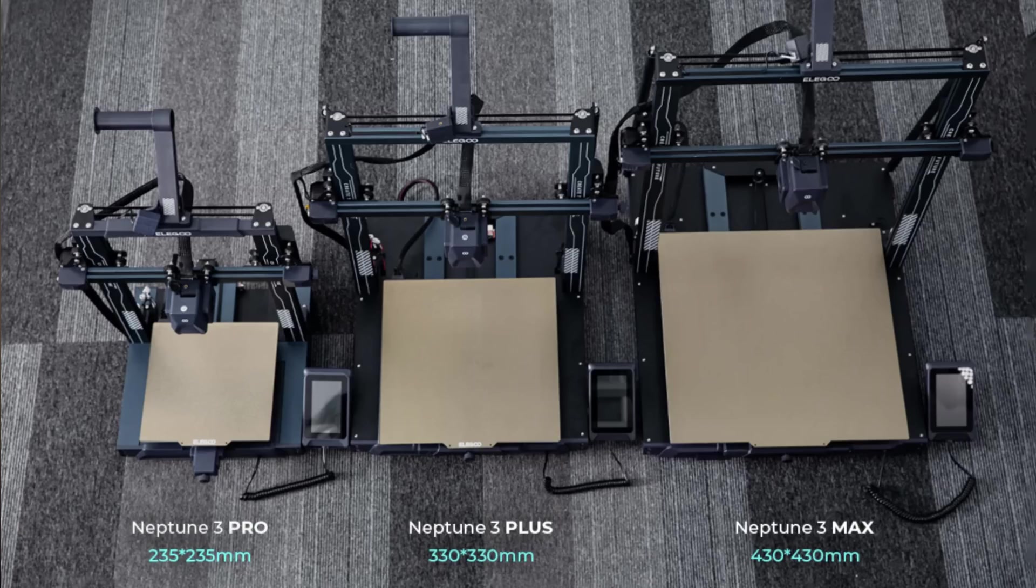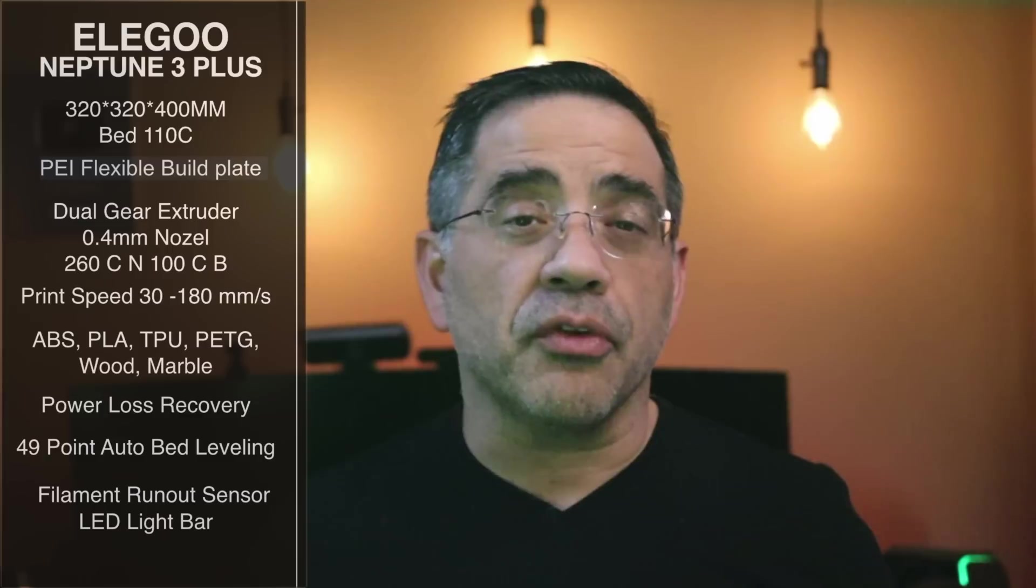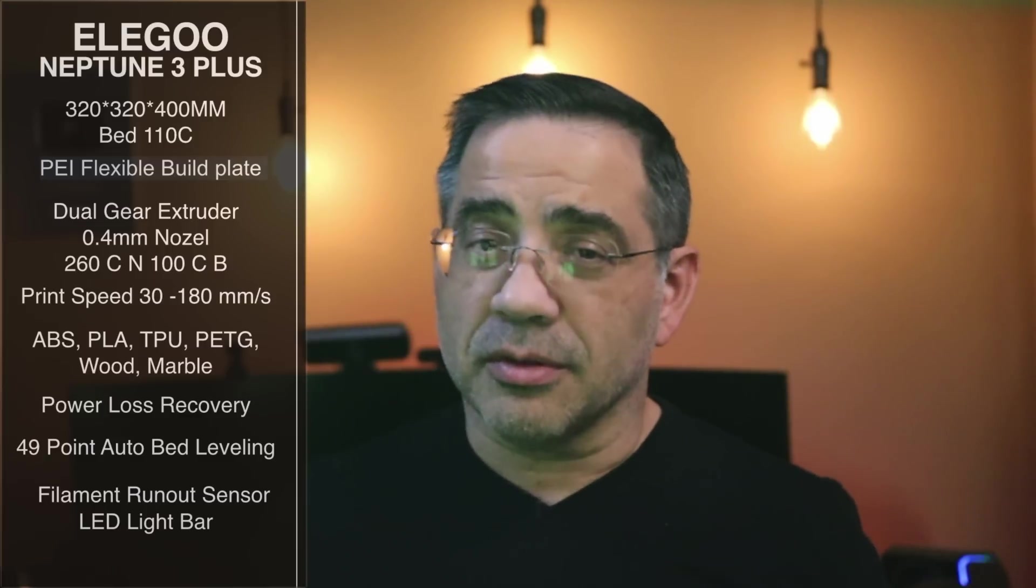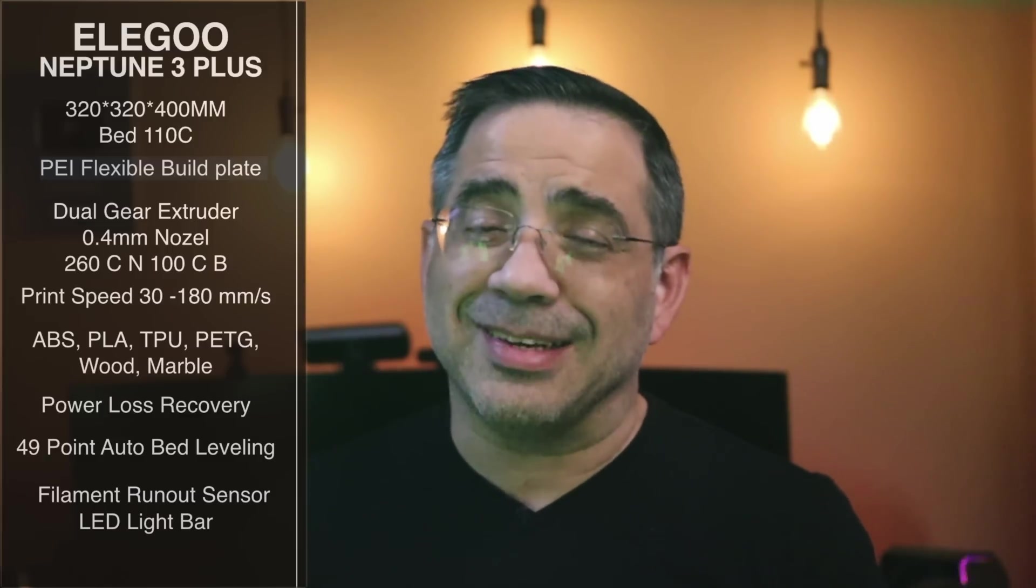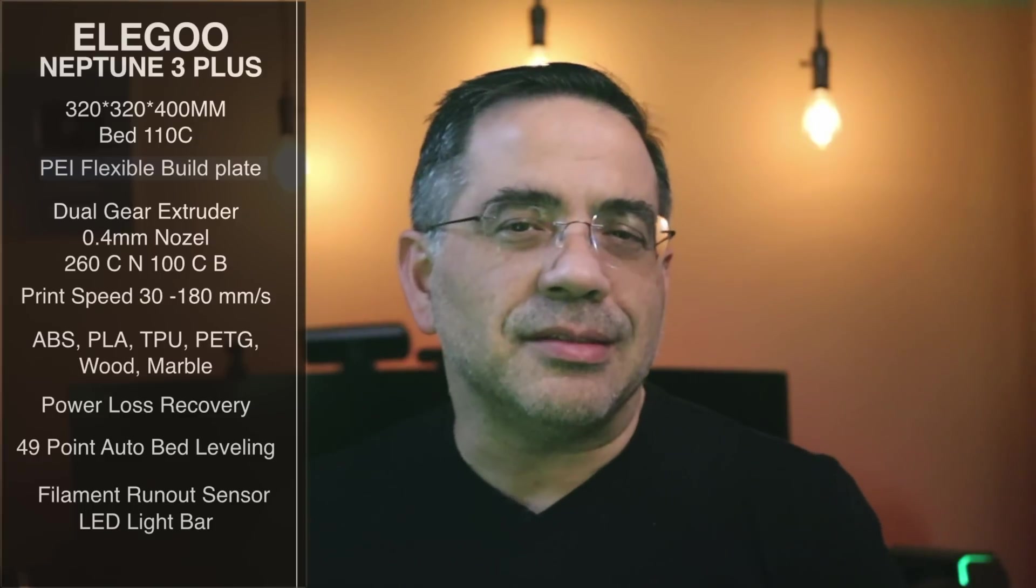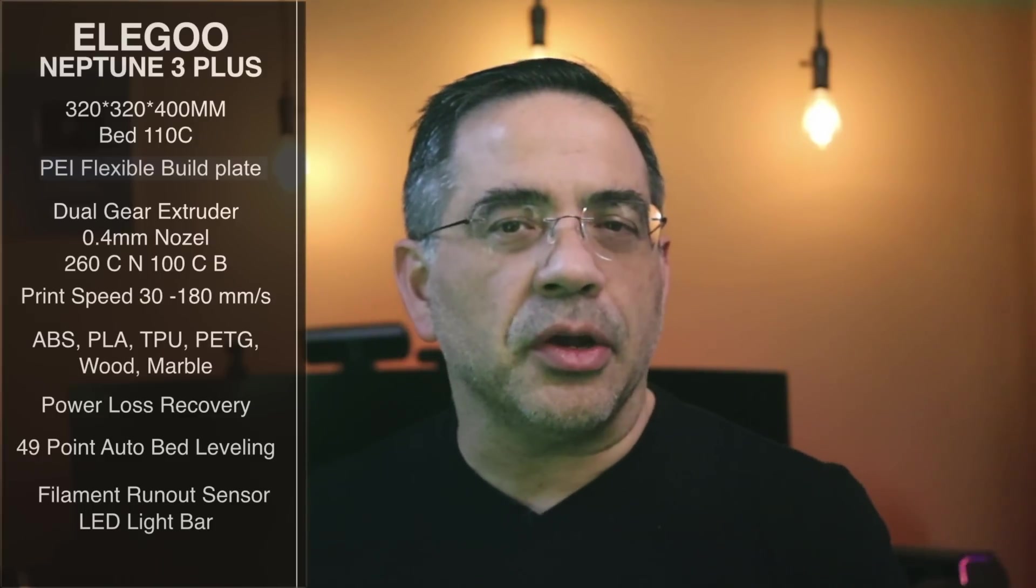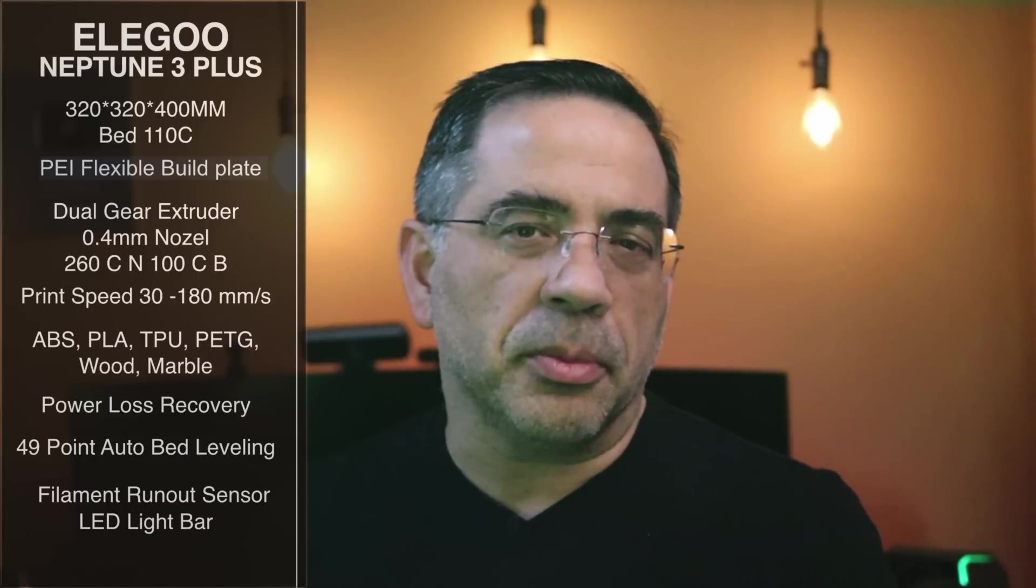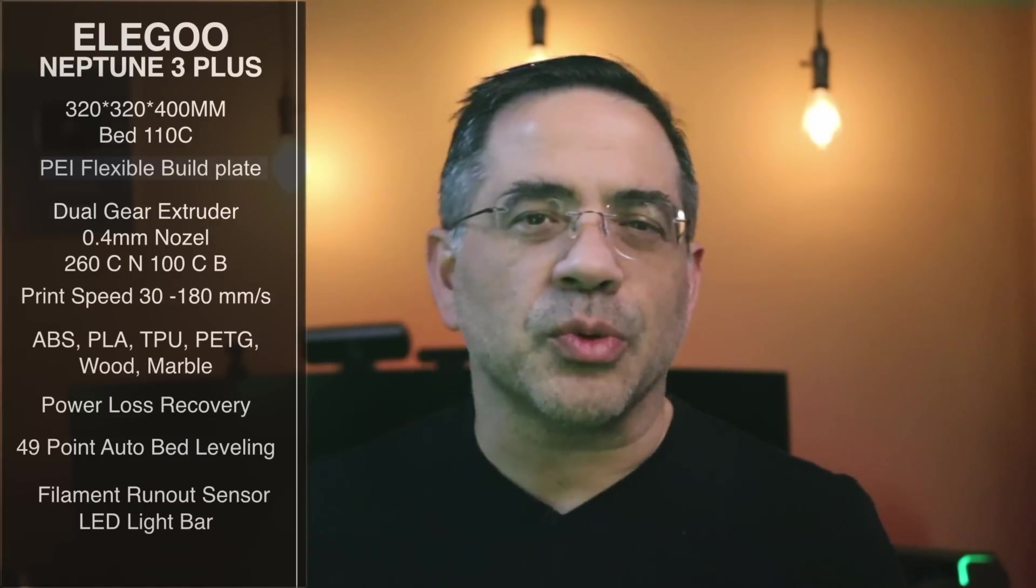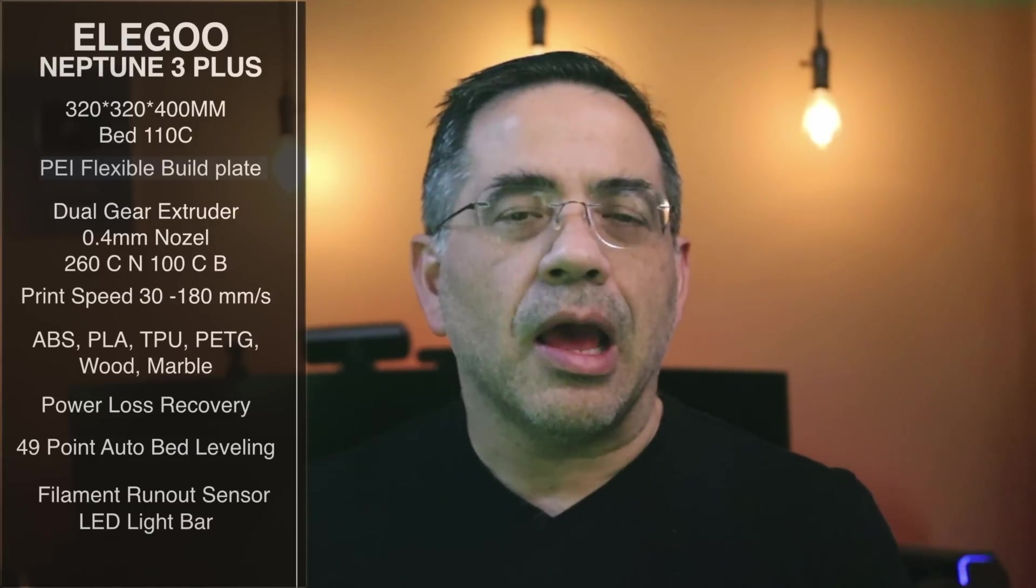The build plate for this machine is 320 by 320 by 400 millimeters. It also has a PEI flexible build plate, which is going to make printing and removing prints worry-free. No glue sticks required here. Pretty much anything that you put on this thing is going to stick. It also has a dual gear extruder with a 0.4 millimeter nozzle and a really healthy bed temperature as well as nozzle temperature, as you can see.